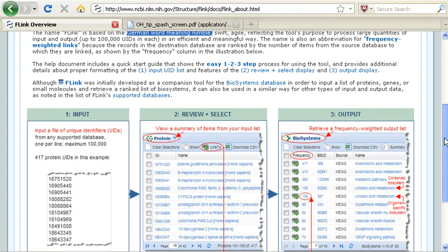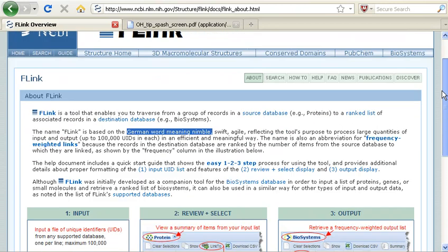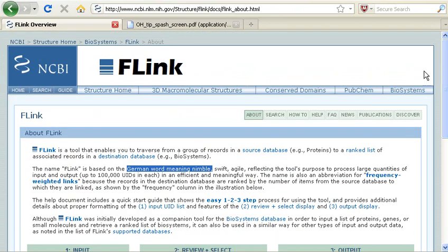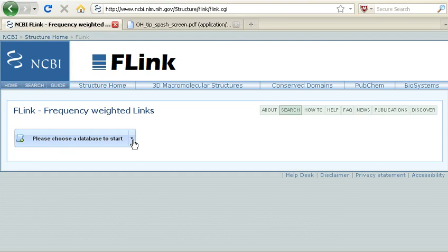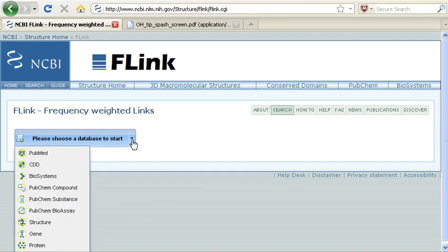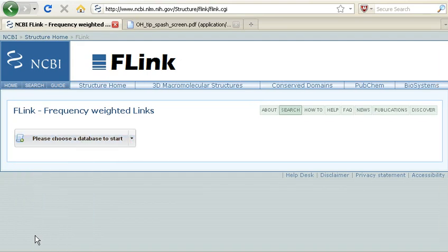So I think the best way to explain this is to do an FLink search. So, my first step, as the diagram showed, was to choose a database. I'm going to start with the database Gene.